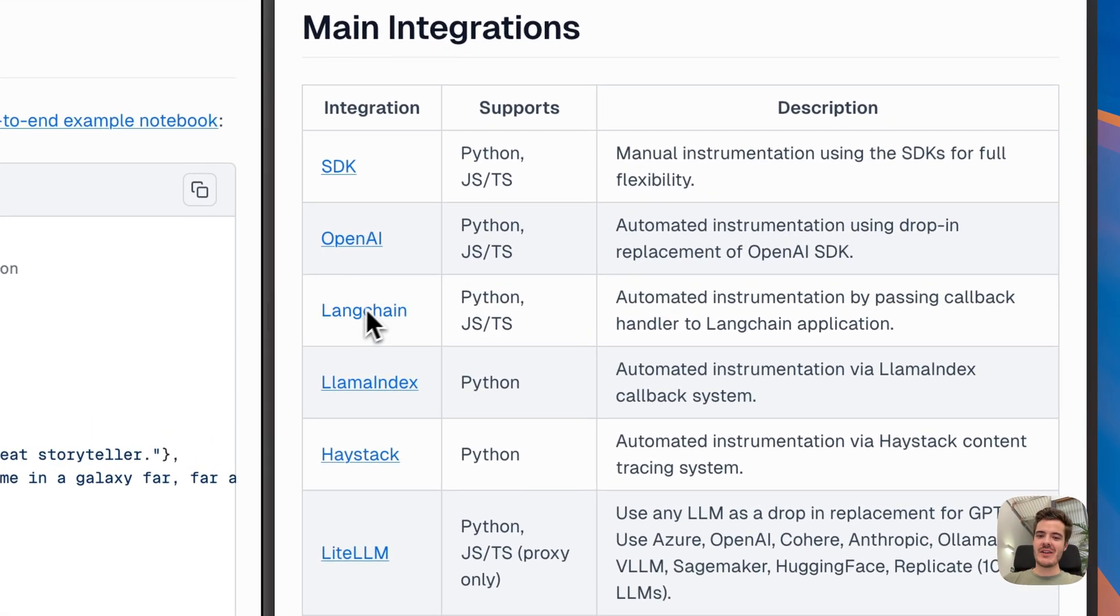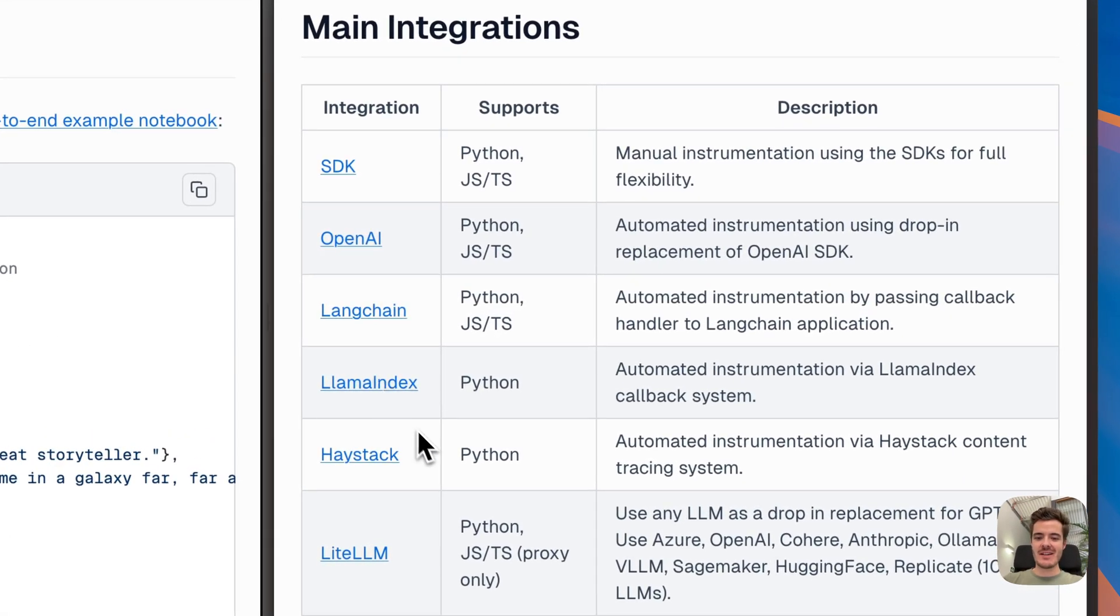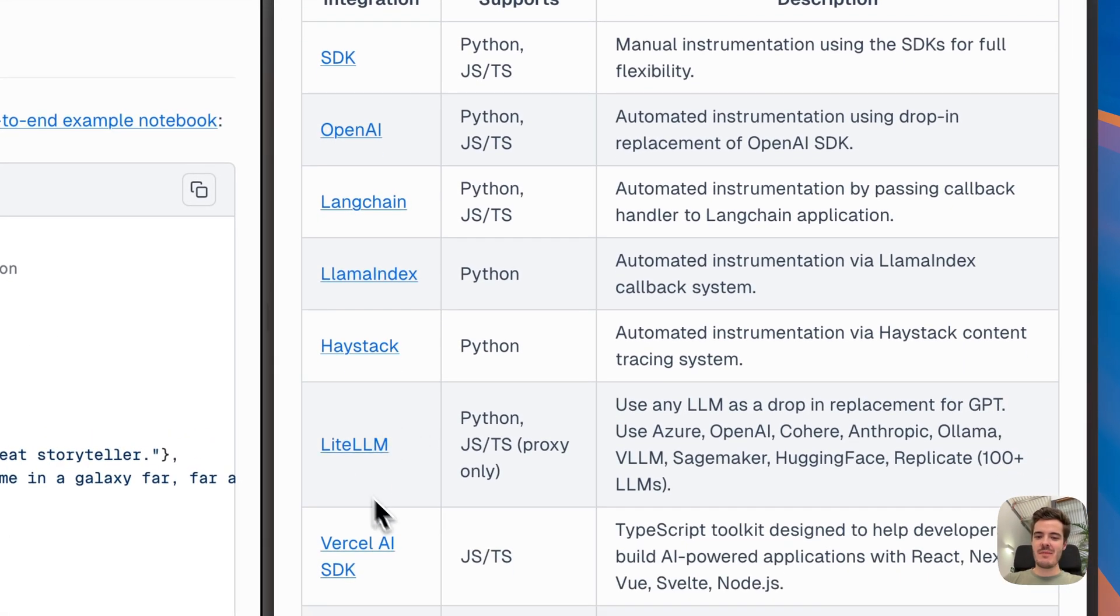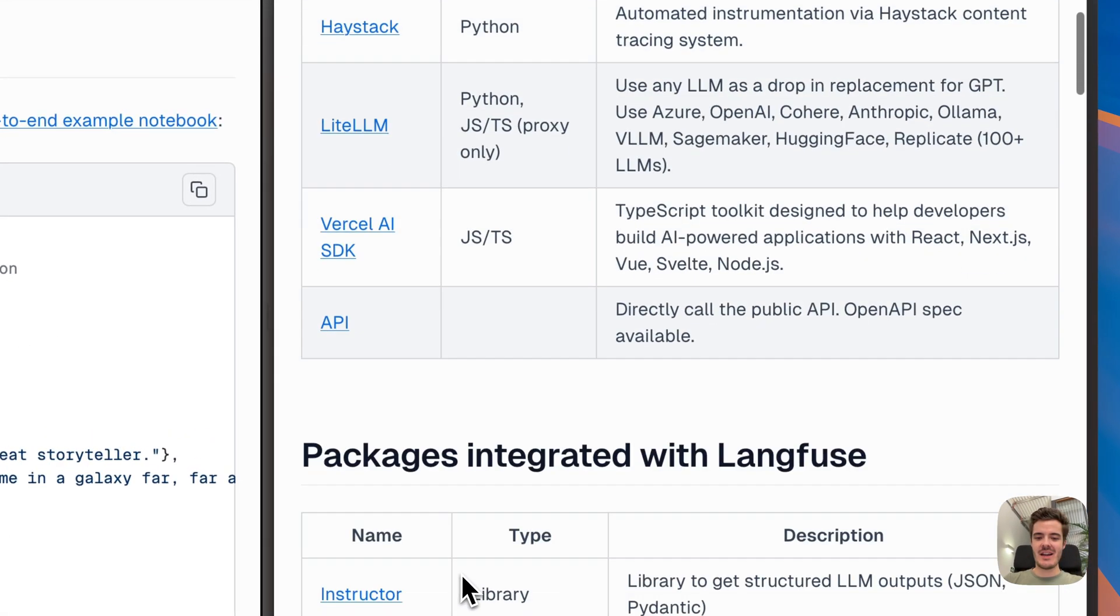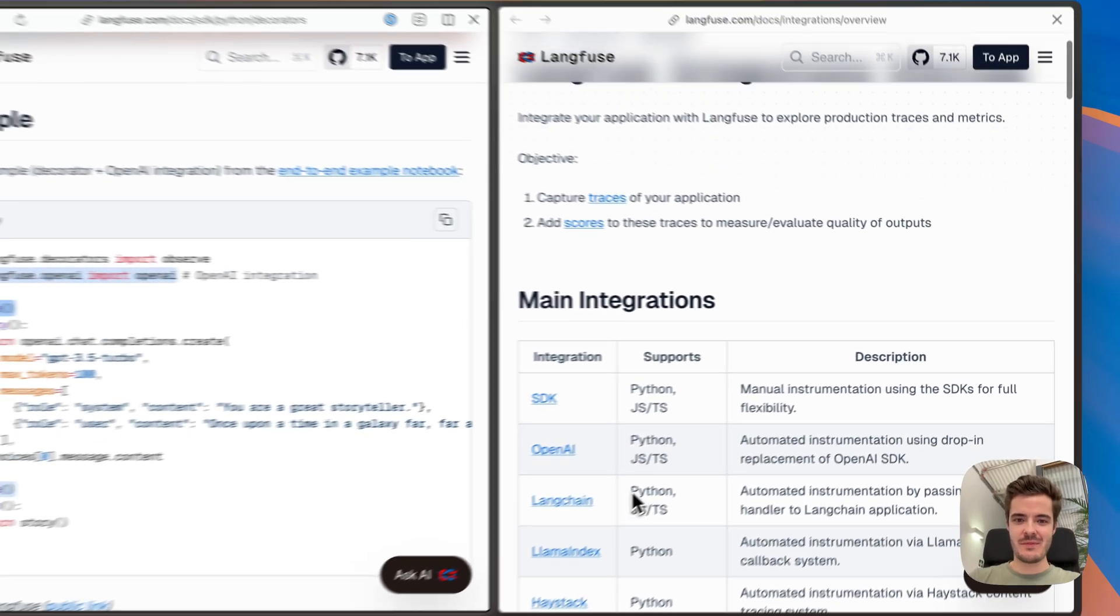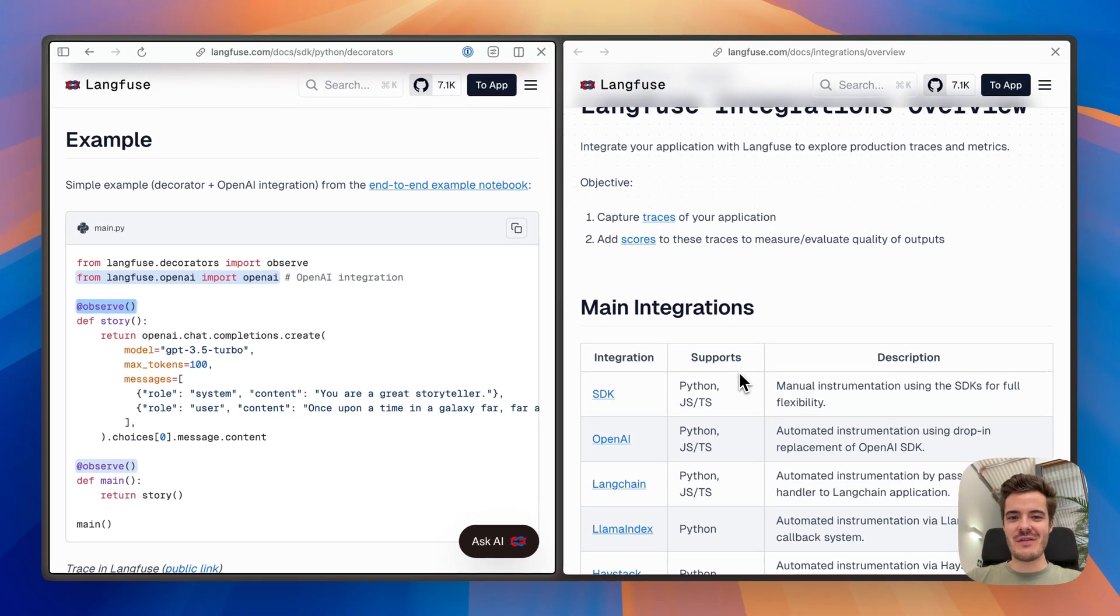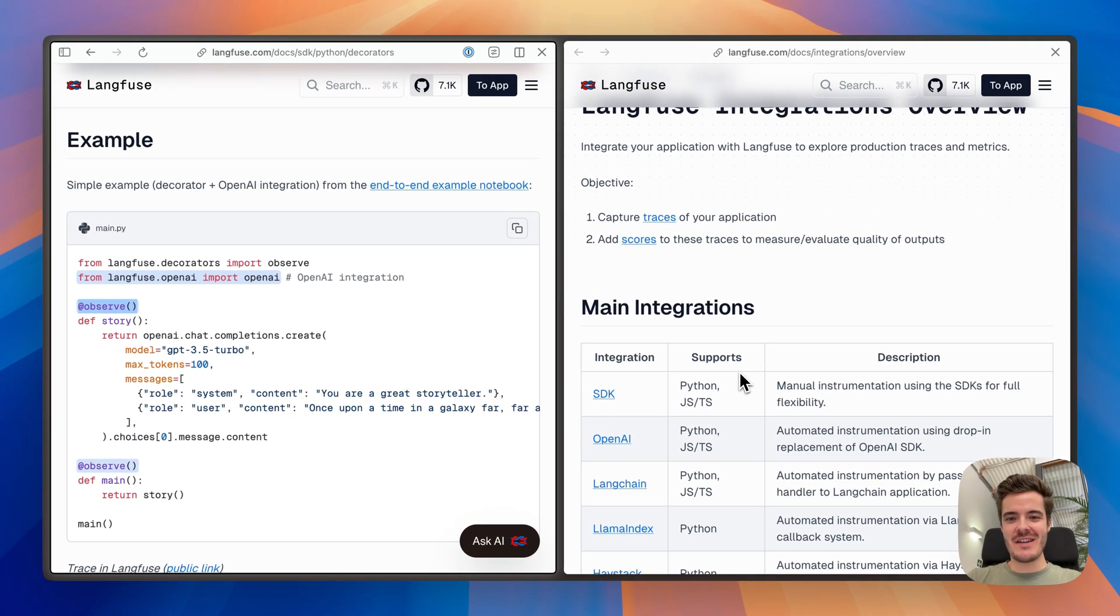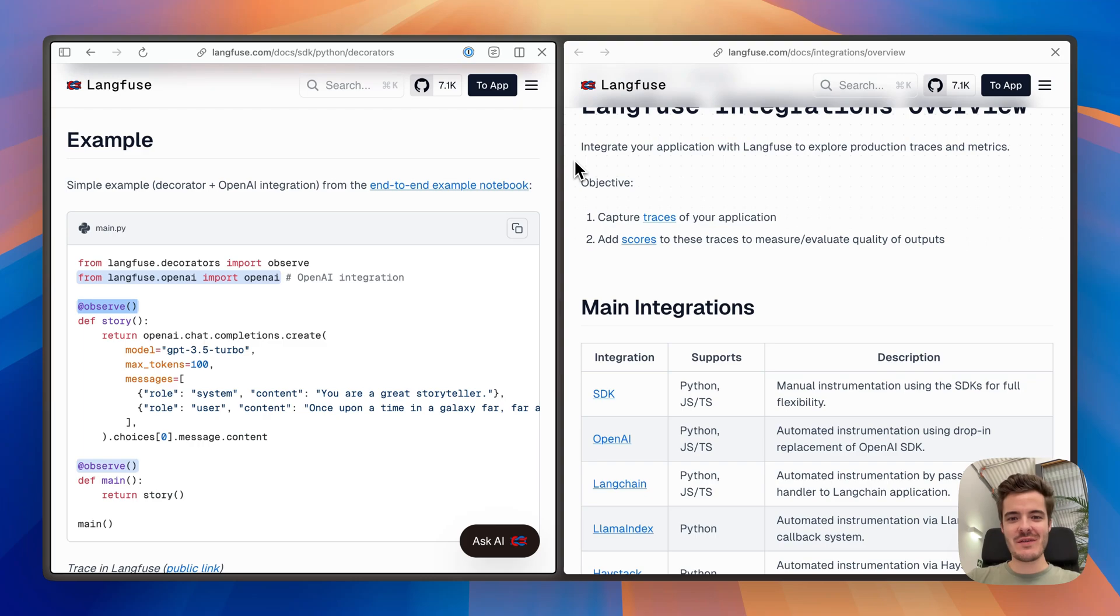Such as the one for LangChain, LlamaIndex, and many more. All features are available via the API, so you can always build your custom integrations. In short, Langfuse is flexible and works with any LLM or application type.